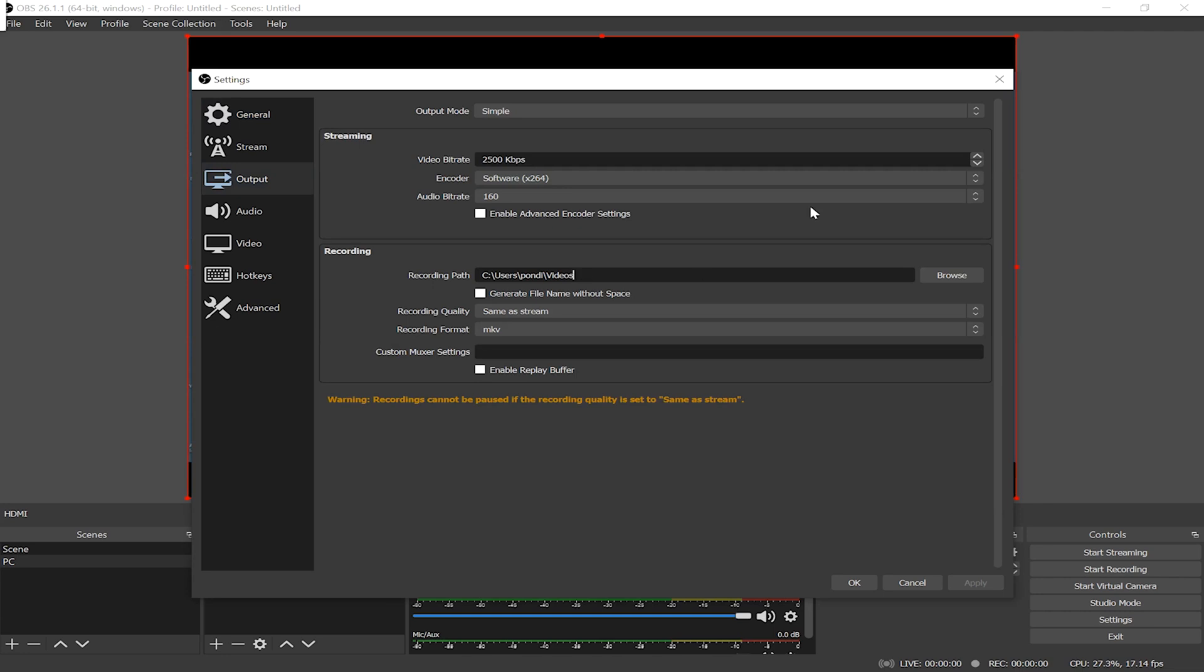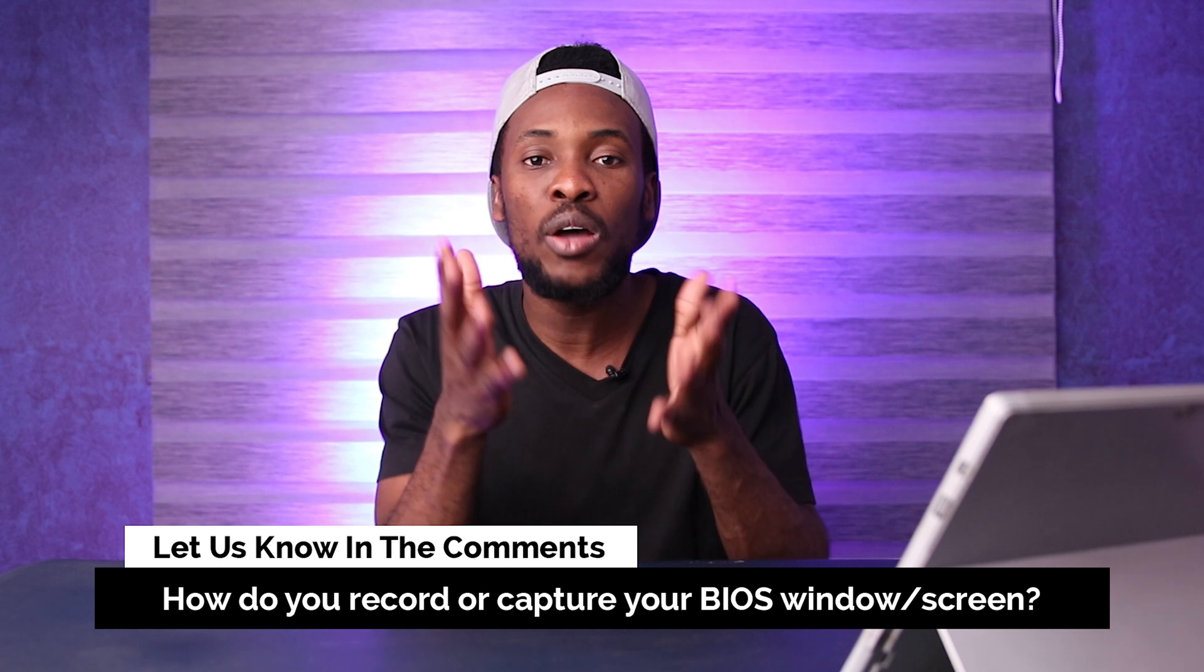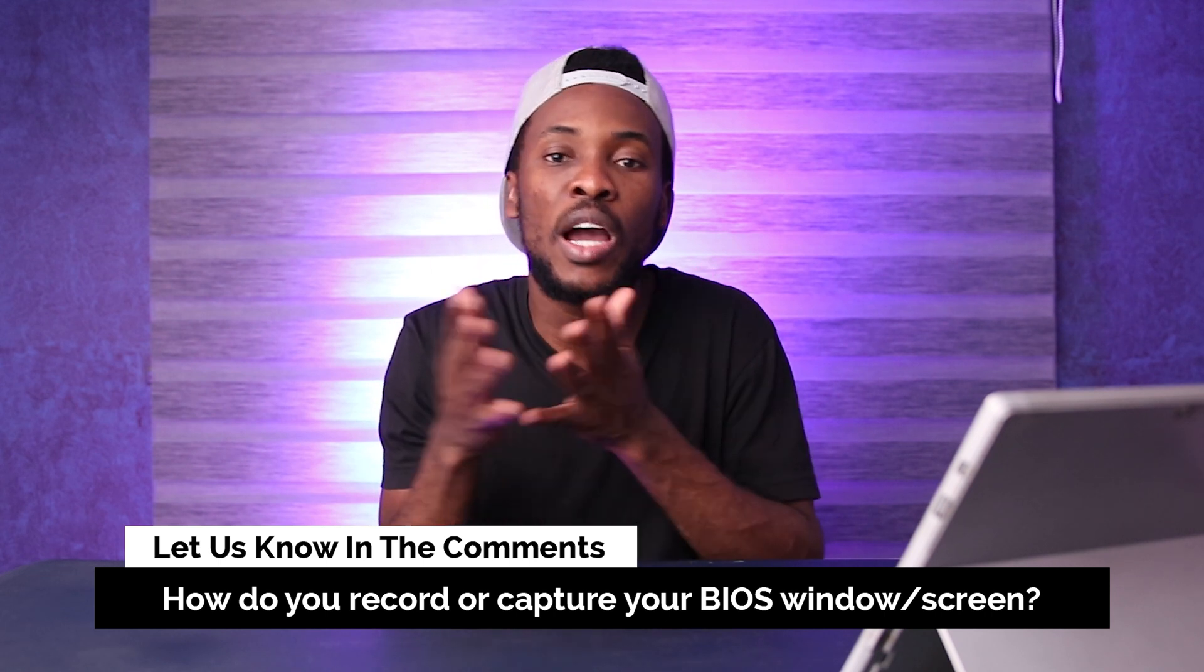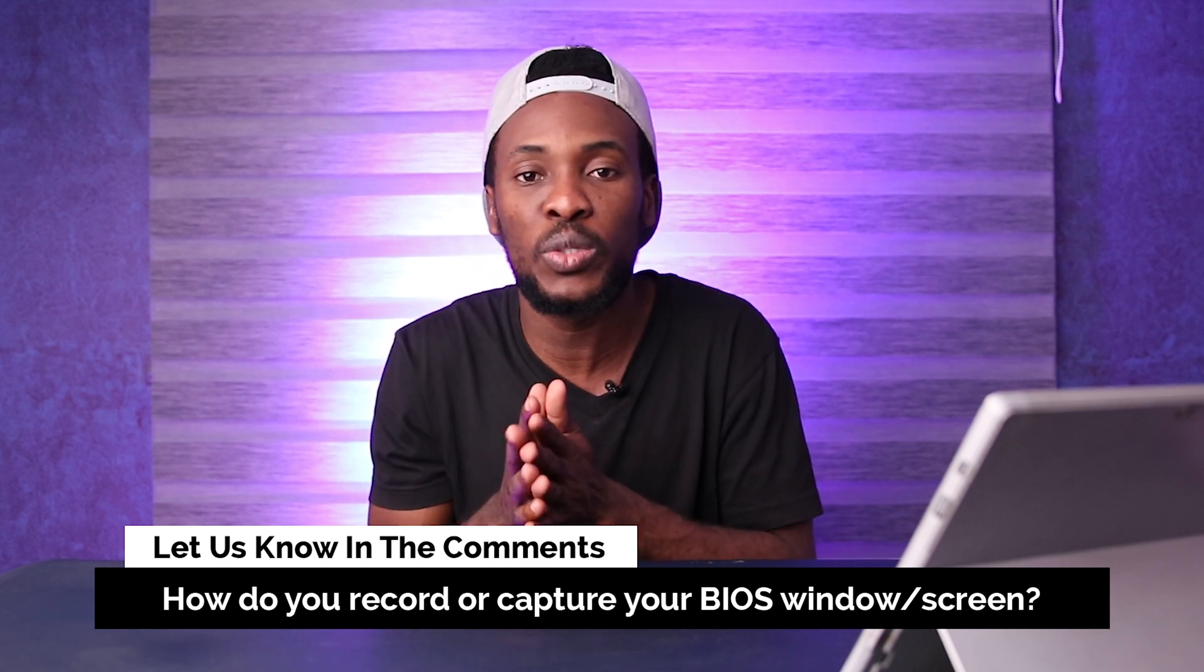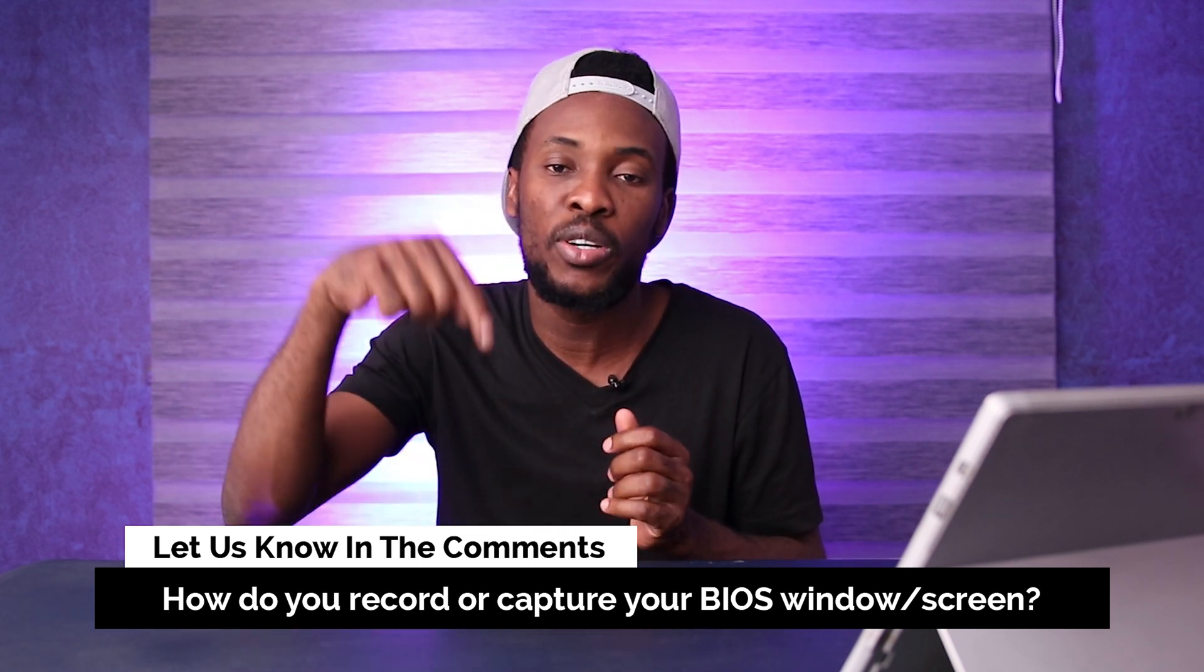All right guys, so that's how you record or capture your BIOS Windows splash screen. Next I'm gonna be showing you guys how to take a screenshot of your BIOS to a USB pen drive. Hey, if you're getting value out of this video, then do me a favor by clicking the like button. Subscribe if you haven't done so already. And if you're feeling pumped, then go ahead and share it with your friends as well. Now question of the day: how do you record or capture your BIOS Windows splash screen? Let me know in the comment section below.